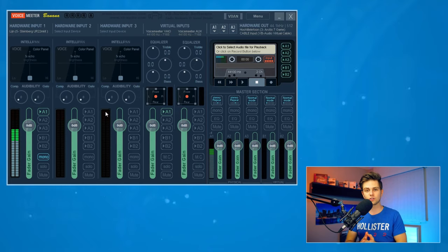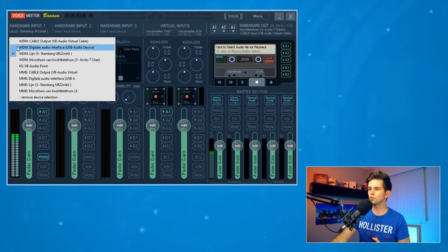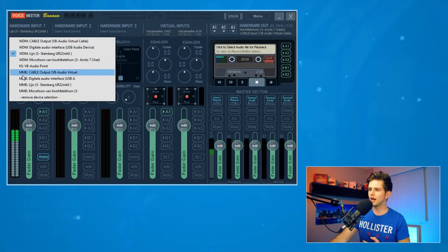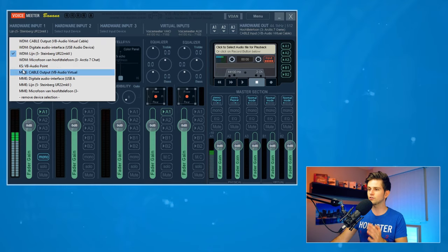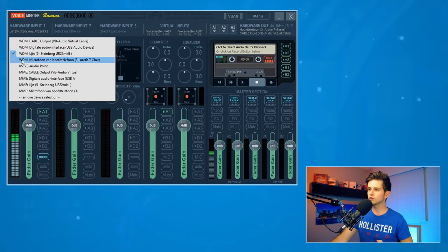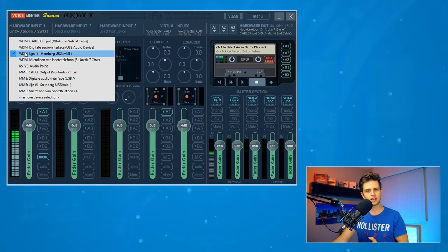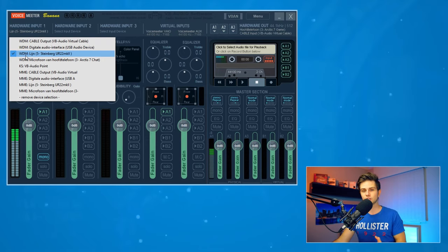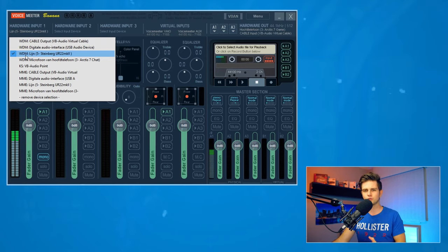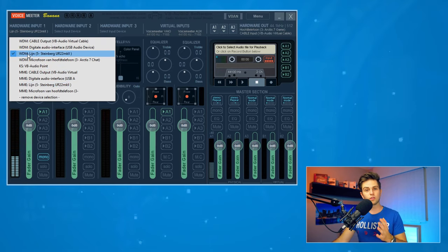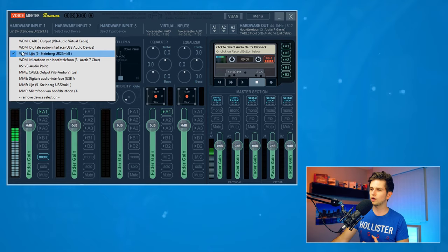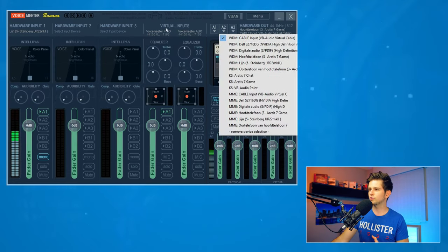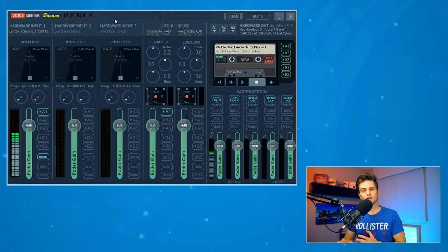When selecting your audio devices, pay attention to what it says in front of the device name. You'll see WDM, MME, KS, or something else — this is the driver being used. WDM has the least input lag, so that's usually what you want. If you have a bad connection or crackling sound, you can try another driver, but make sure you select the same driver for every input and output you set up.